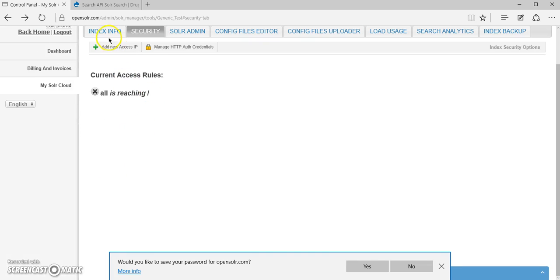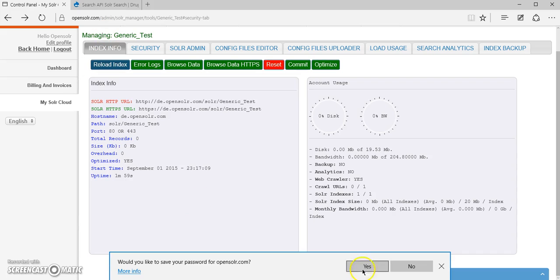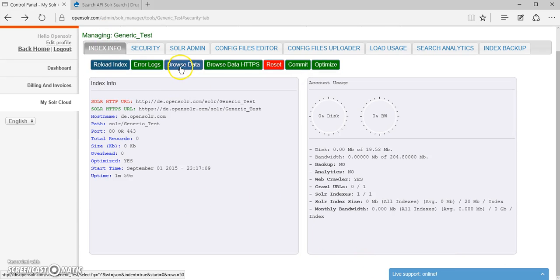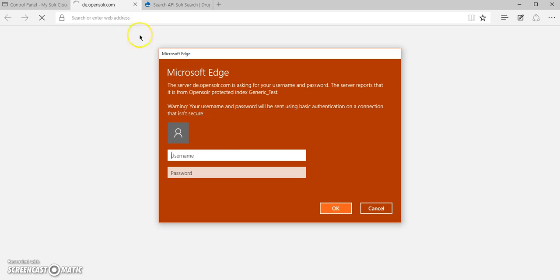And once you did this, in the index information, when you click on the browse data, you're going to be asked for the username and the password.